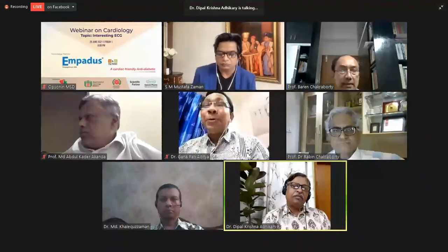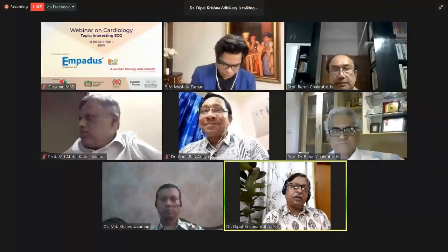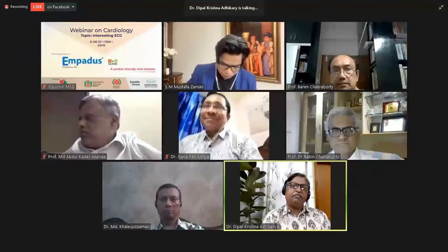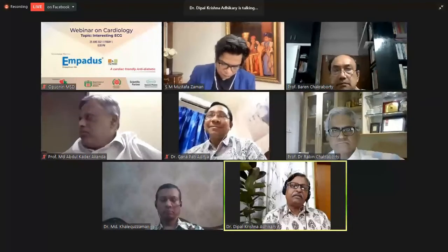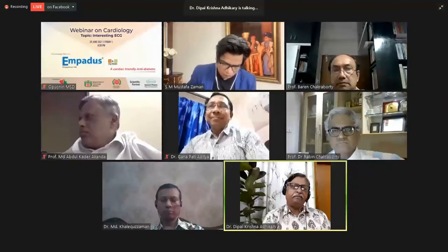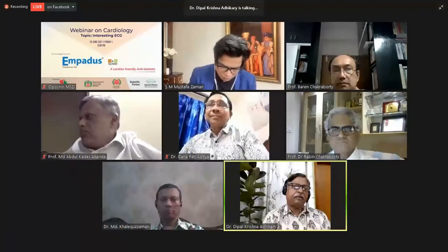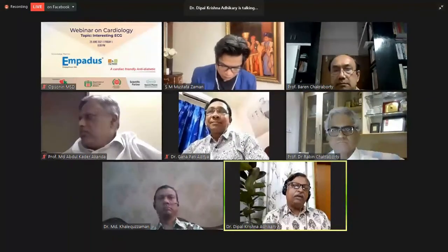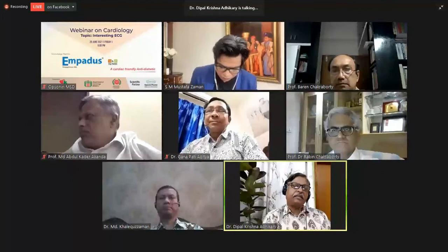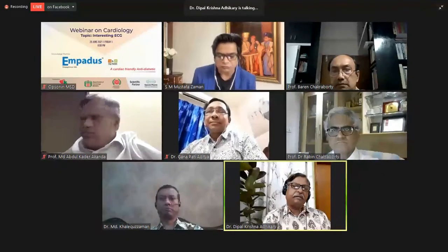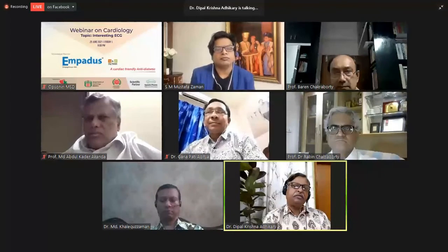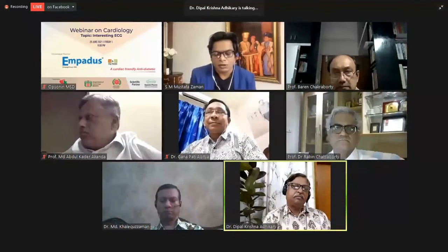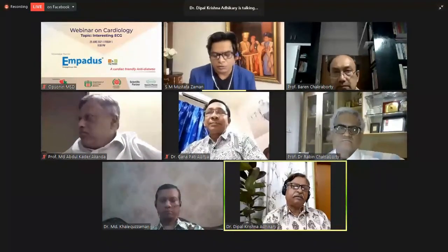Now, as usual, the welcome address from the President of CVRF Bangladesh Chapter. I will request Professor Mustafa Jaman to give his welcome address.